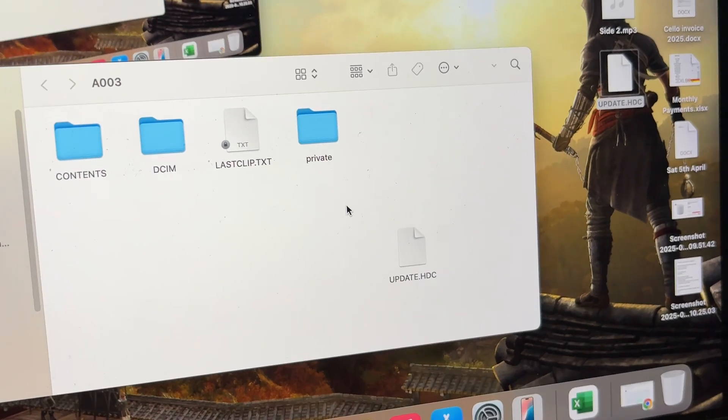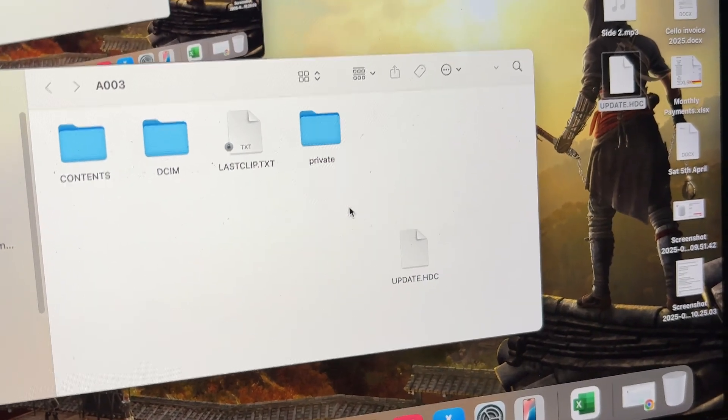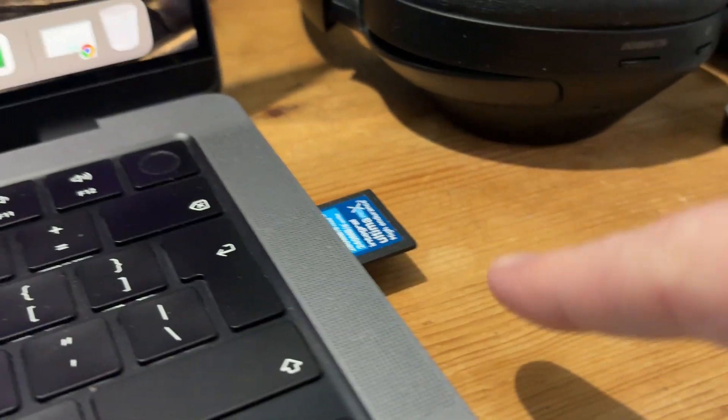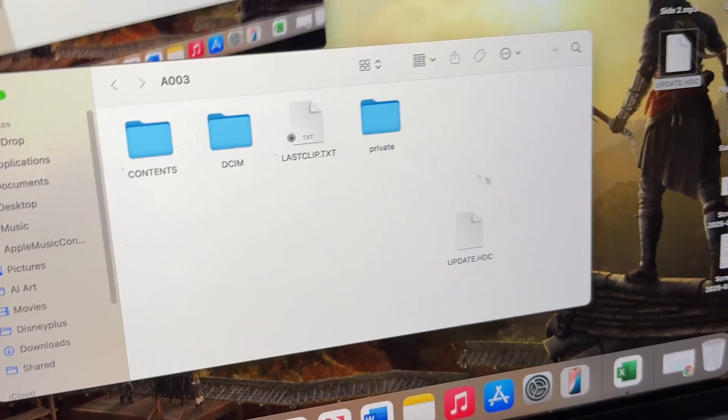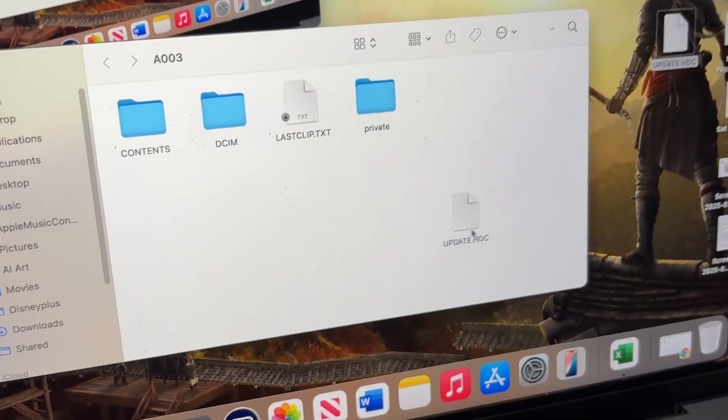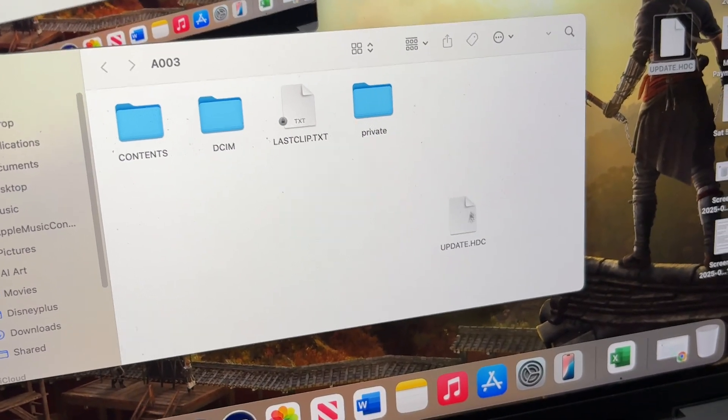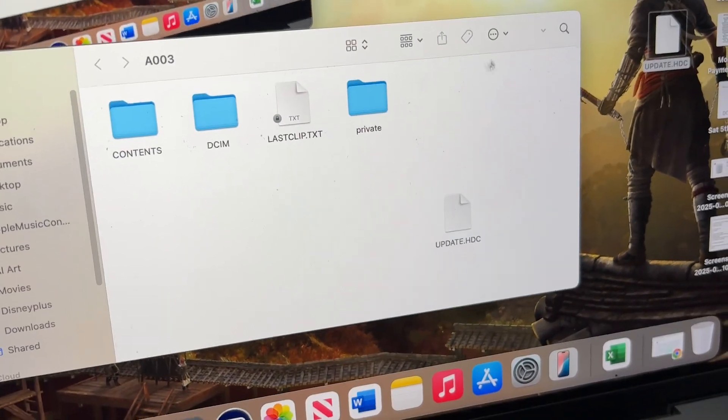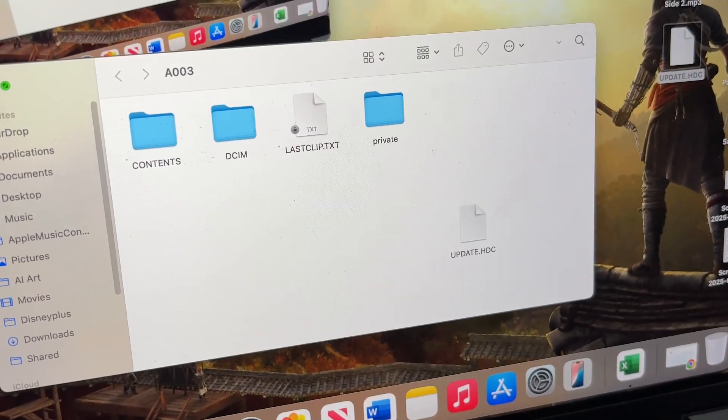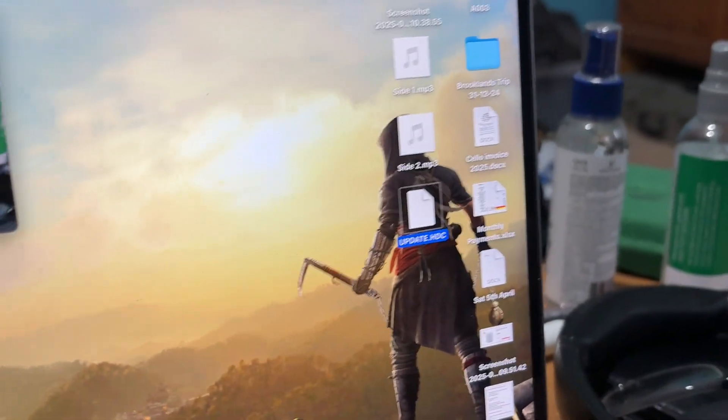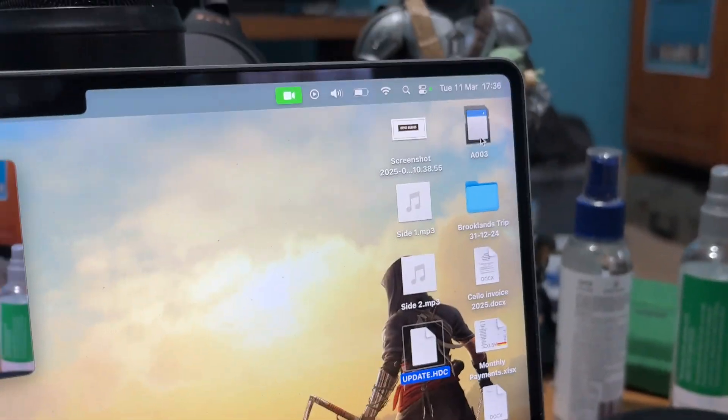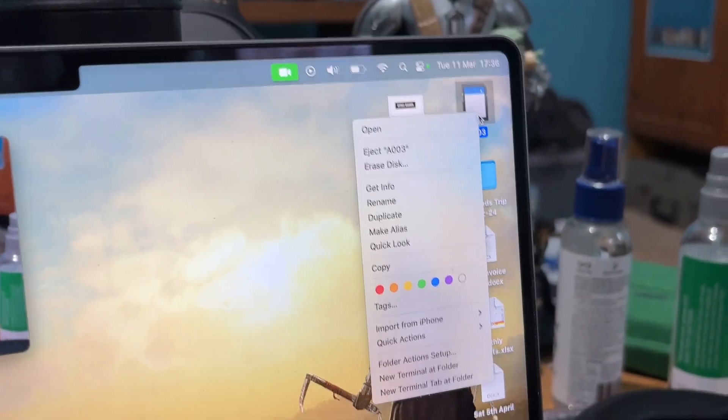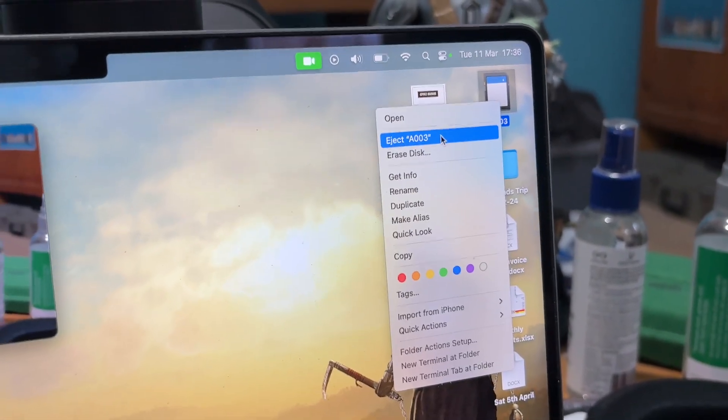On my MacBook, I've plugged it into the side port here. It's come up with a folder and I've just dragged this update file into there. That's ready, so I can now safely eject that.